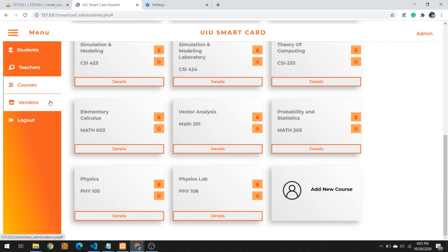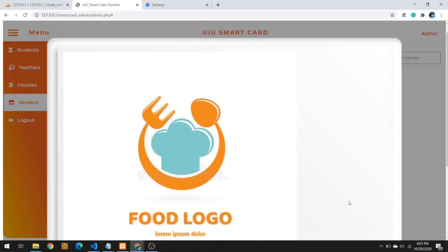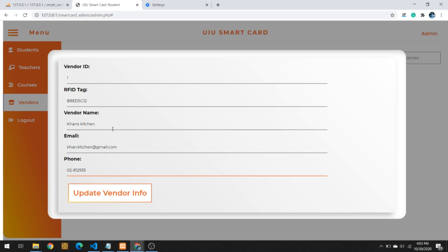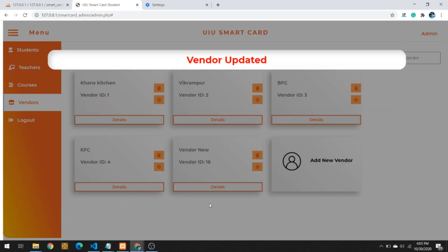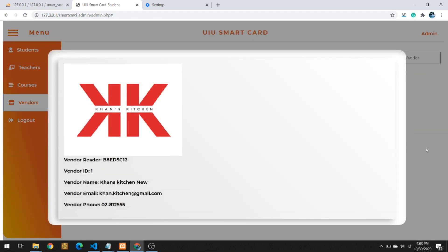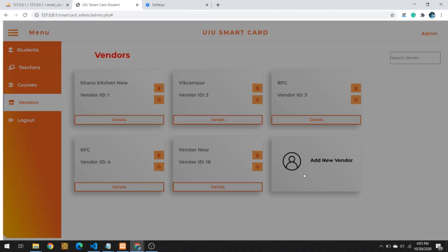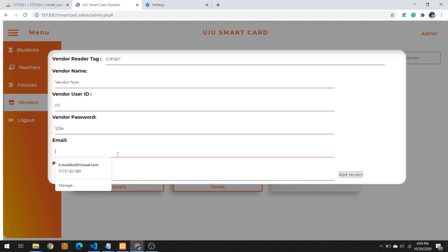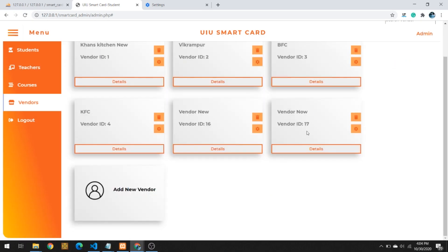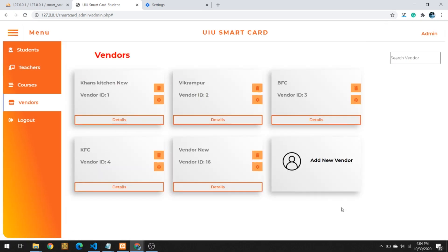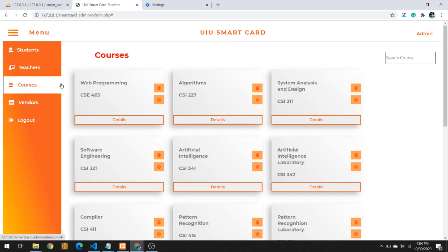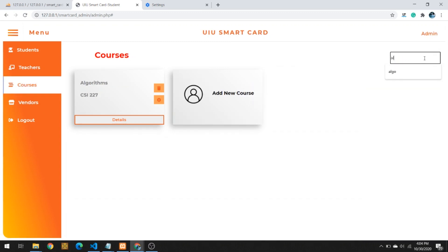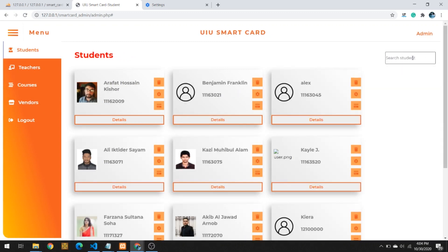Finally, similar to the other sections, for vendors the admin can edit the details of any existing vendor, add new vendors to the system, and delete any existing vendors if needed. For all sections in the admin panel, the system features a search function which pulls up search results in real time.